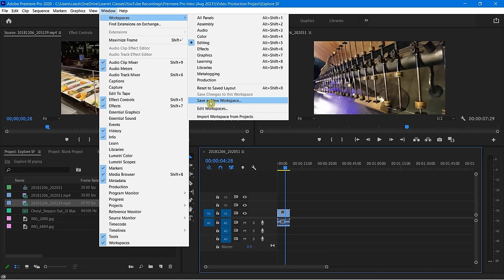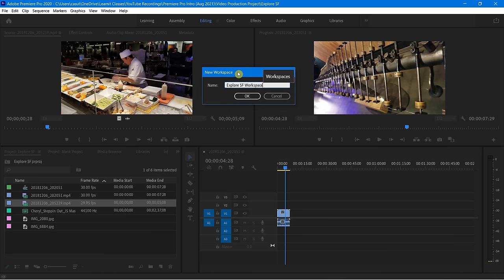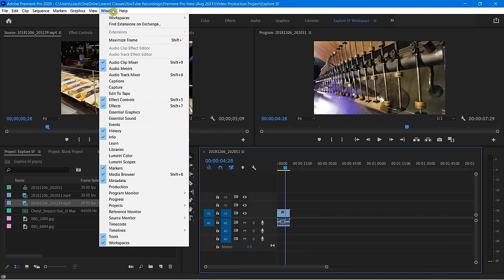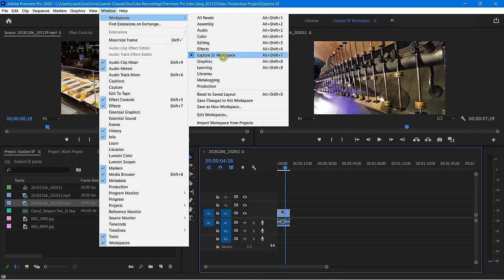I can say Save as New Workspace. If I love this and want to always come back to it, I can absolutely do that. I'll say Save as New Workspace and just call it Explore SF Workspace, since it's going to be a little different than when I'm working on, say, a music video. I click OK, go back to Window, Workspaces, and there it is.